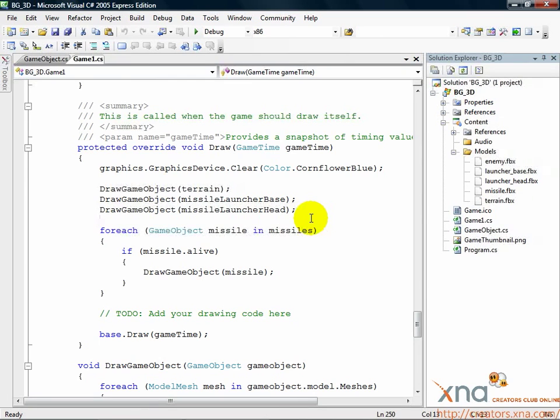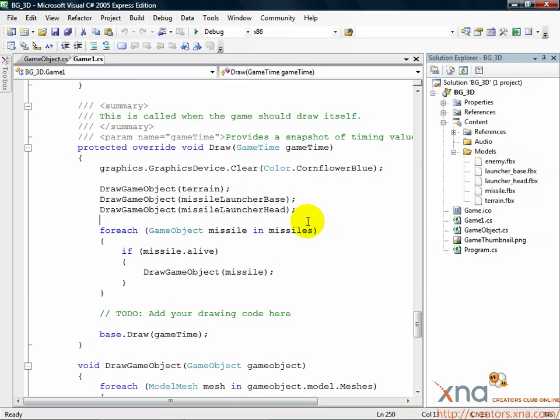In our project, we've been used to loading content through the content pipeline by adding the content to Solution Explorer. That's our first step with audio.